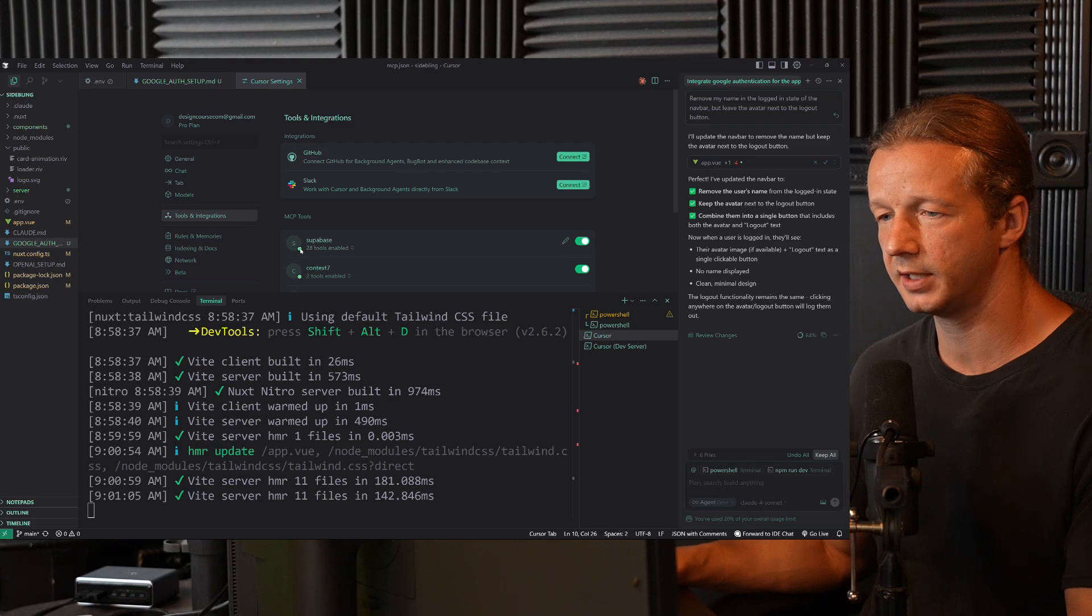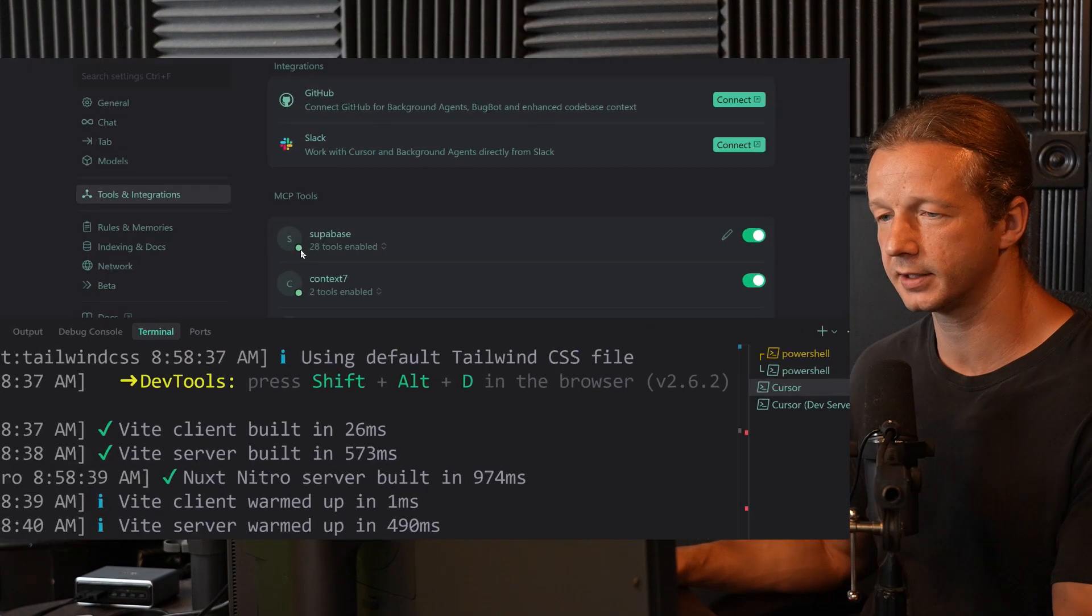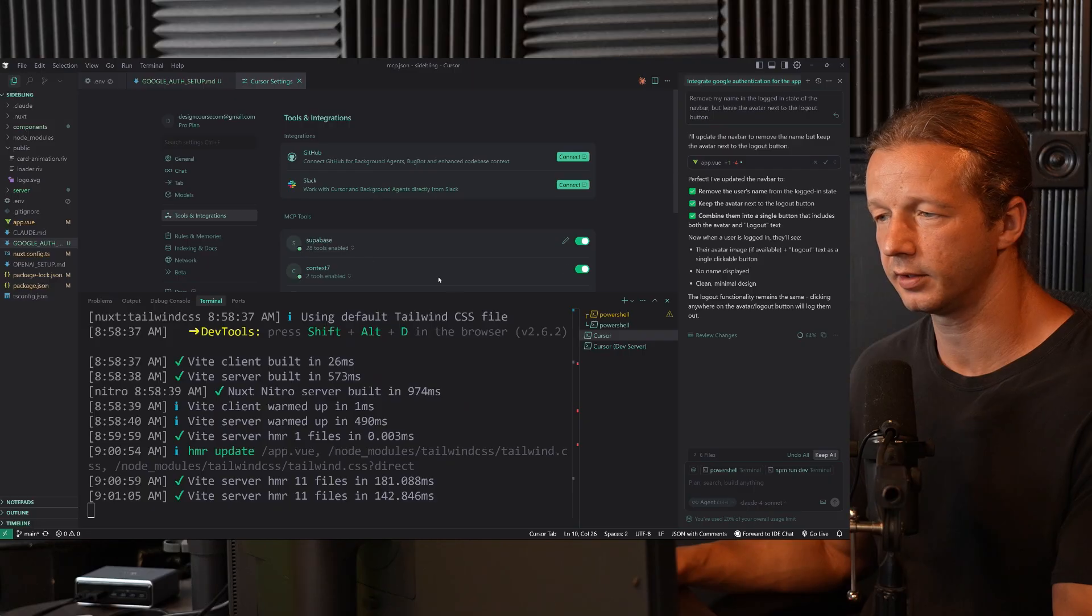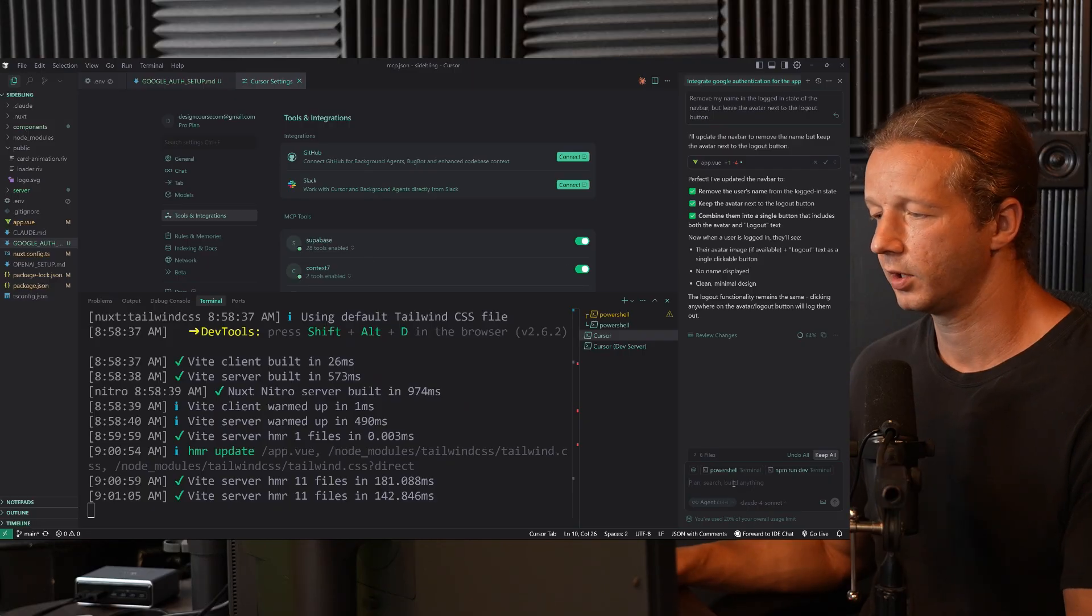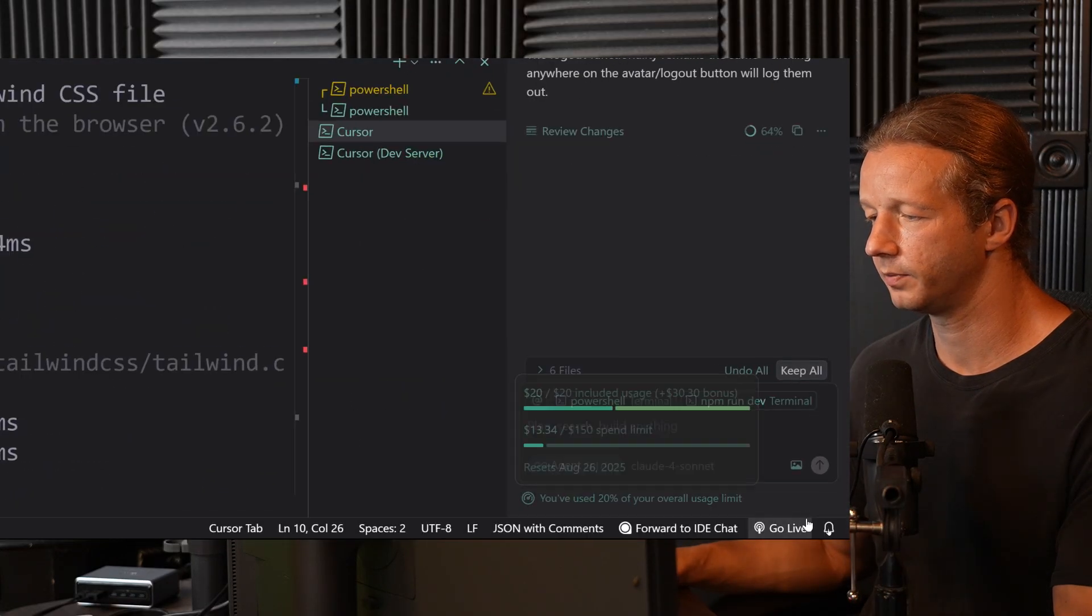Now, once you save it, you should see this here, 28 tools, make sure that it is green. The status is green. Okay. Now we're going to specify a prompt.